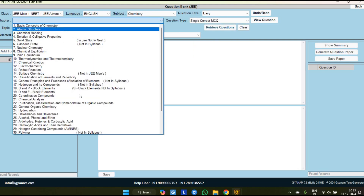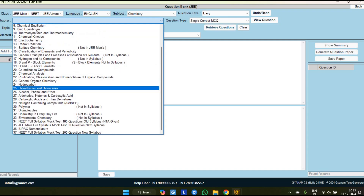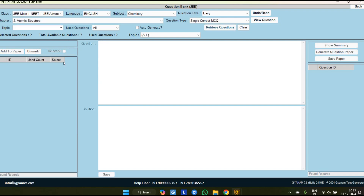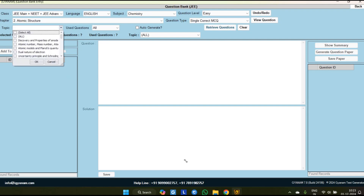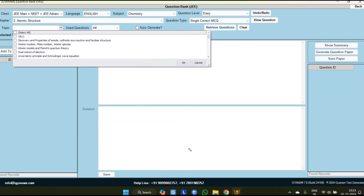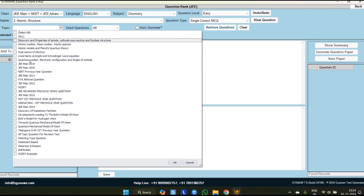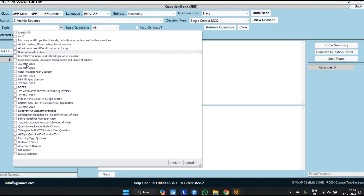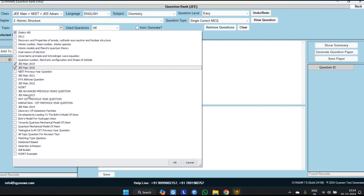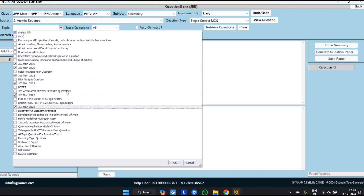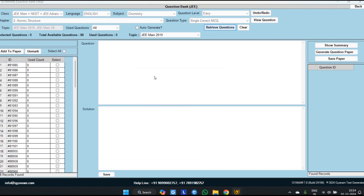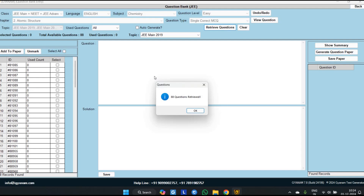Then you have to select the chapter name — you can see all 11th and 12th chapters are available. I am going for Atomic Structure. Then you have to select the topic; many topics are available, and you can increase or decrease the topic size from the corner. In every chapter, normal topic-wise questions are available, and we have also added JEE Main 2019, 2020, 2021, 2022, 2023, and 2024 asked questions. For this chapter, from the last 6 years, a total of 88 MCQs have been asked, so you can generate JEE Main previous year questions chapter-wise.